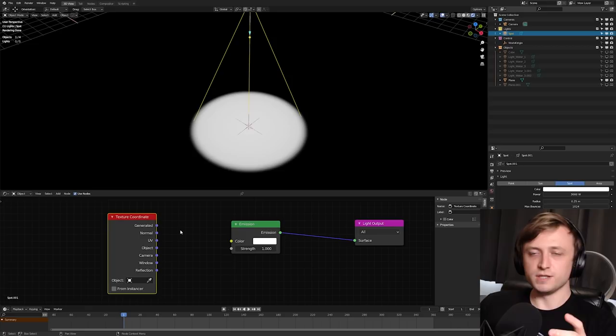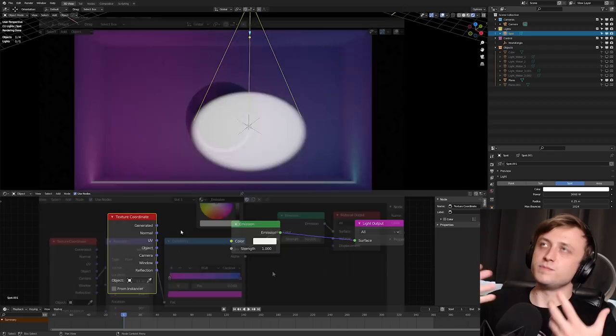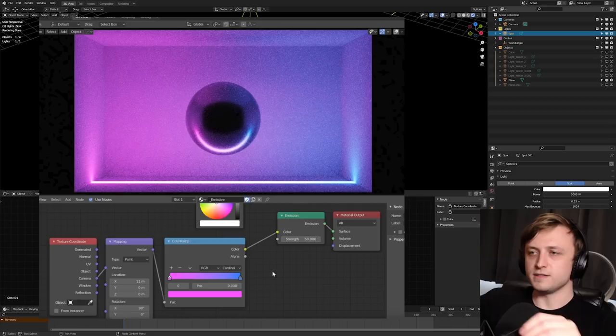When we're using procedural materials, I like to use either the object or the generator texture coordinate data, because that seems to get good coverage around complex objects. When I've done an emissive material demonstration in the past to show how you can get a gradient of colors across the screen, I've used the camera texture coordinates, because that takes into consideration the position and the rotation of the camera.